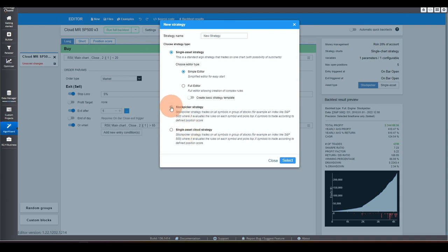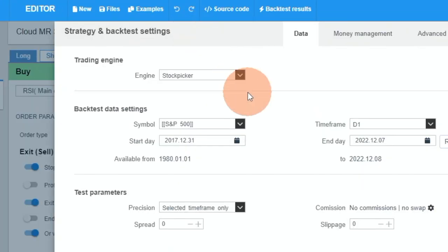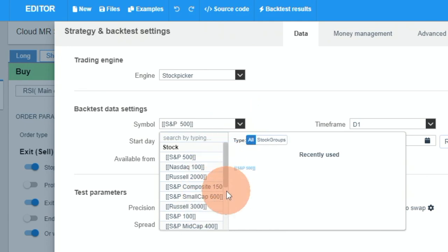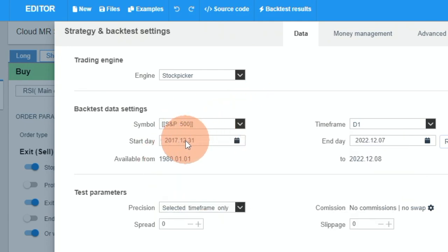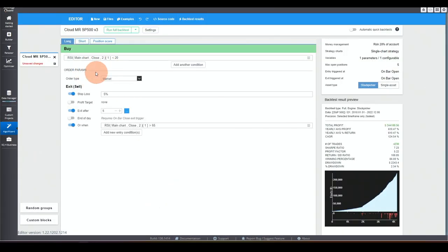If you pick a Stock Picker strategy, you get Long, Short, and the position scroll. In settings you can pick your symbol group — the groups we saw in Data Manager appear here — then pick the data and timeframe, set money management, and add your conditions just like you normally would in Algo Wizard. Your strategy is then built and applied across all symbols in the group.